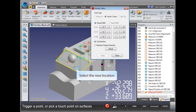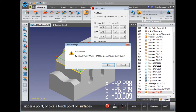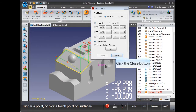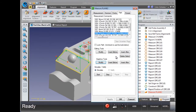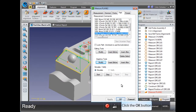Select the new location. Click the OK button. Click the Close button. Select any other points that need to be modified and make those changes. Click the OK button when done.